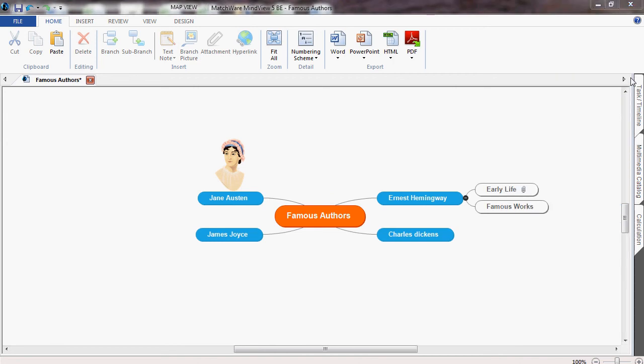We can customize our mind map and change the different style and layout under the design tab.